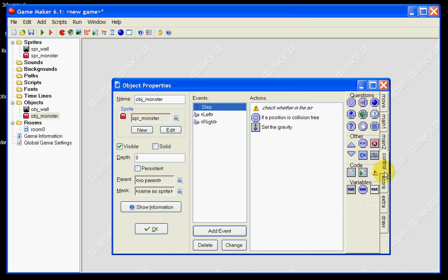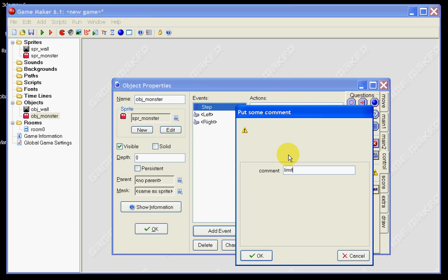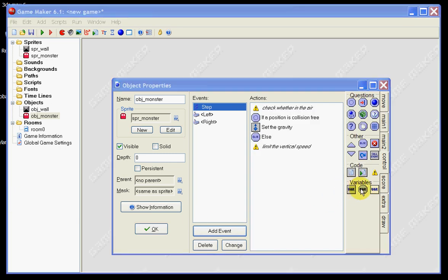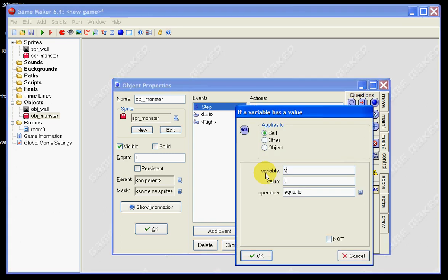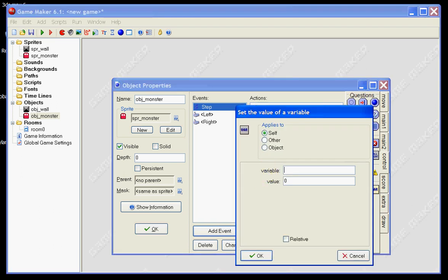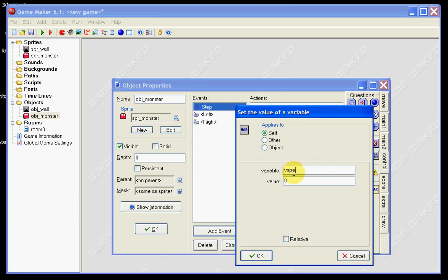The next command we want to set is the else code. So if that collision-free check doesn't happen, we want something else to occur. We put in another bit of code that says 'limit the vertical speed'. We then drag in a variable set to vspeed, which means vertical speed, with a value of 12, using 'larger than'. So if the vertical speed builds up to larger than 12, we stop that and set a variable to keep the vertical speed at a constant 12. Type that in and tick OK.